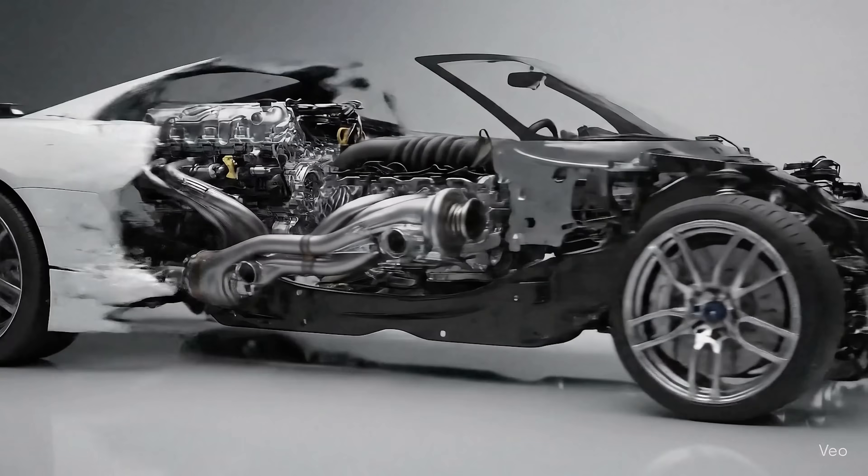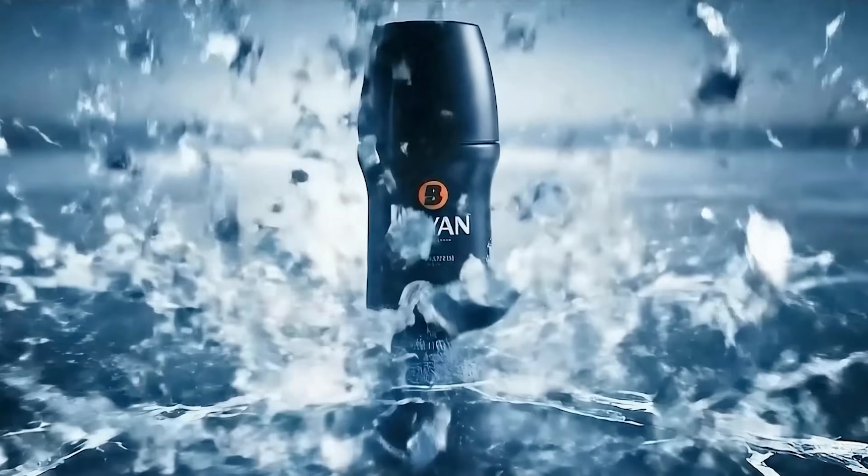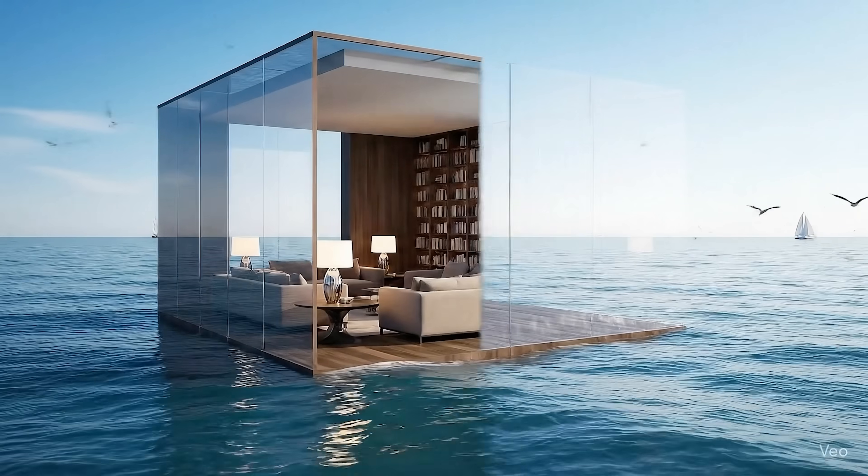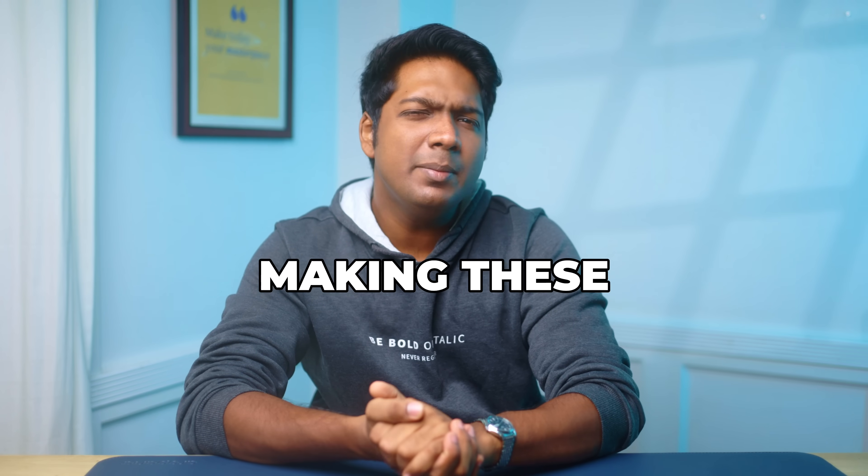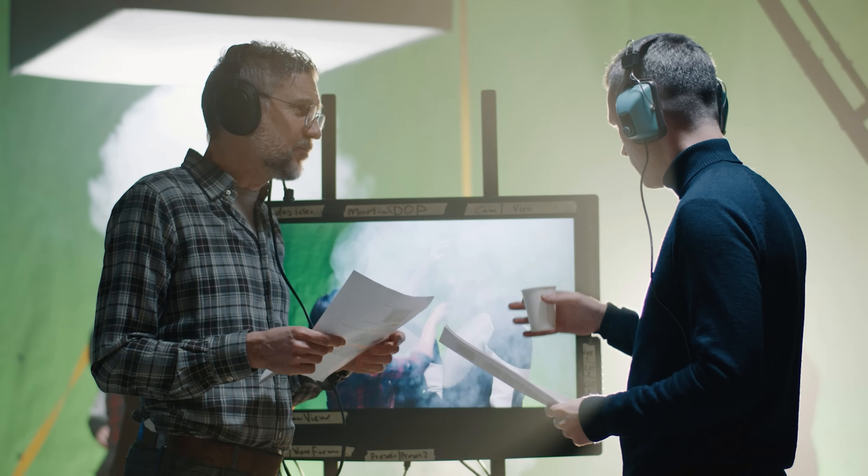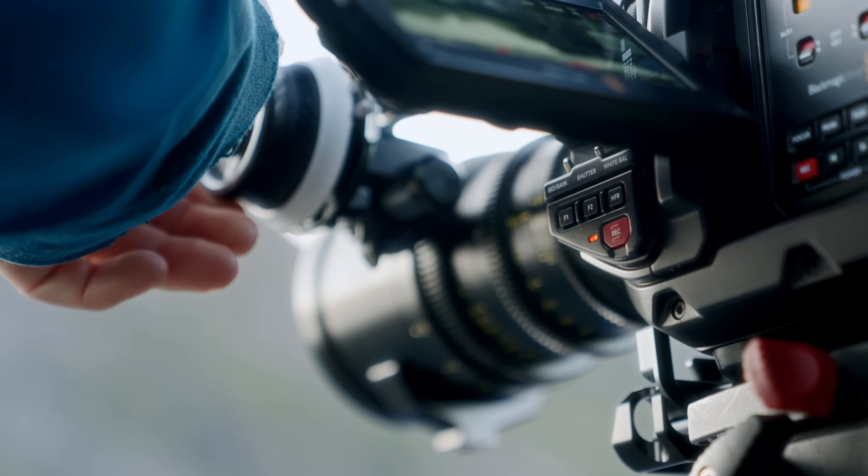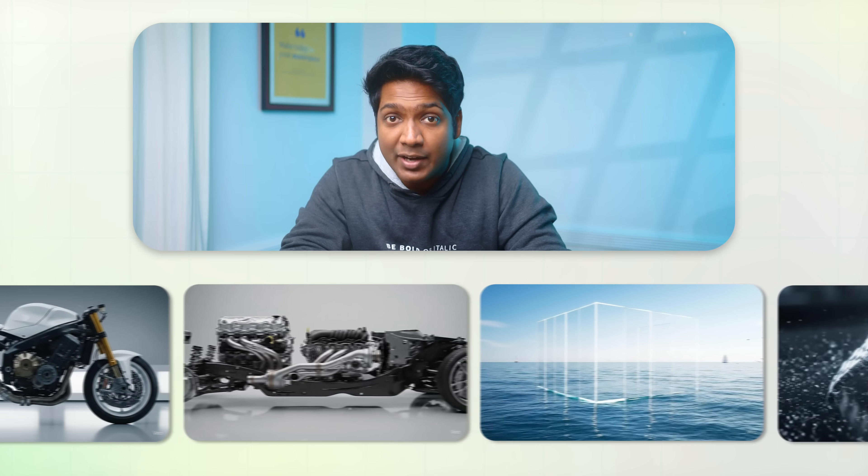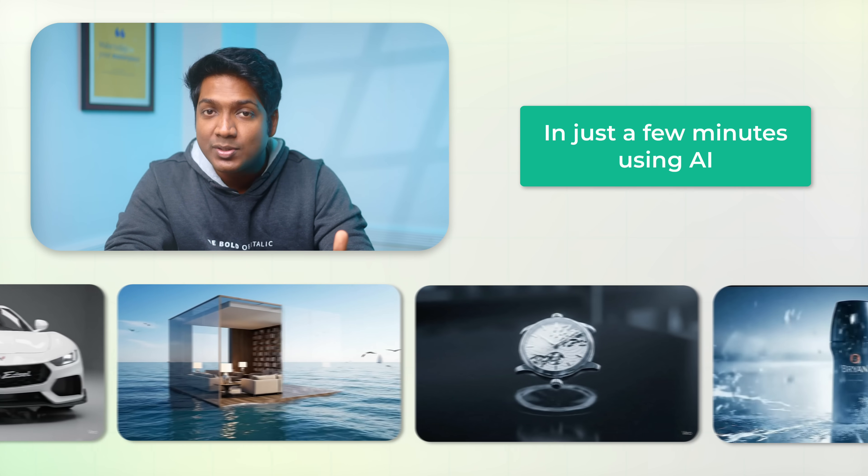You've probably seen those eye-catching VFX ads online, the ones that look like a mini-movie with smooth effects and a cinematic feel. Normally making these ads takes a whole team, expensive software and weeks of effort. But here's the exciting part. You can create the same kind of ad yourself in just a few minutes using AI.